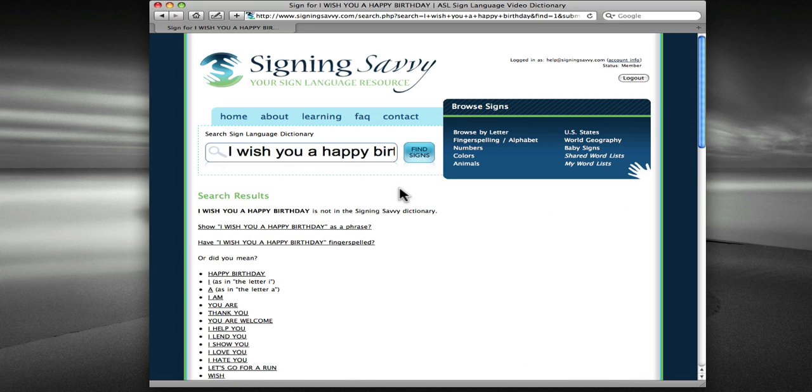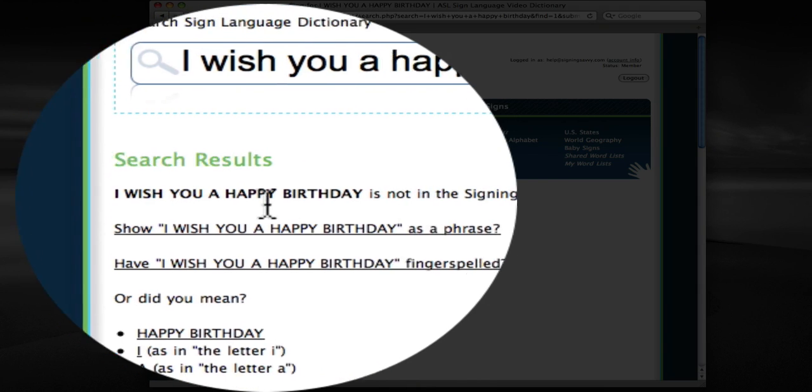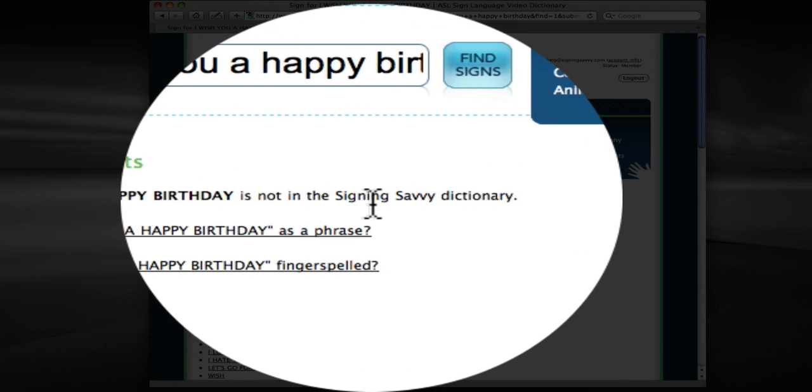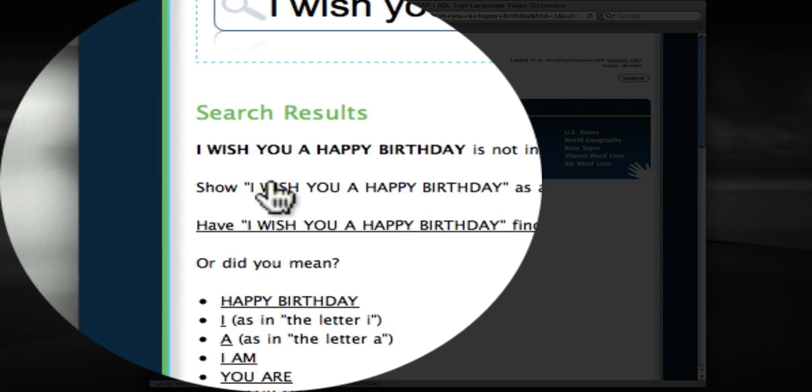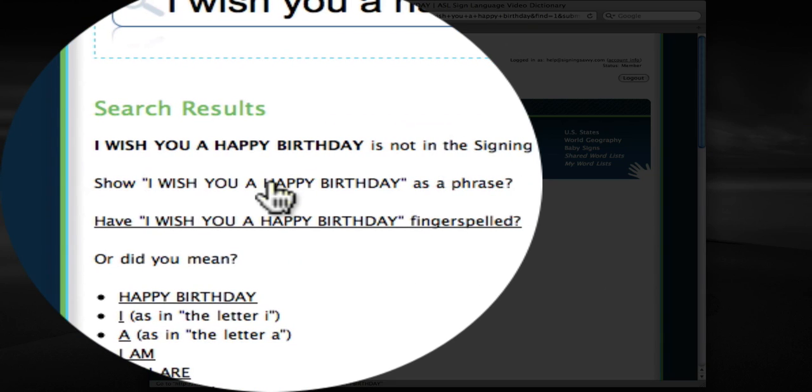The search results that come back will likely tell you that what was typed was not in the dictionary, as shown here. However, it will recognize that a phrase was typed and ask if you want to show the phrase, as it does here. I'm going to go ahead and click on this option.